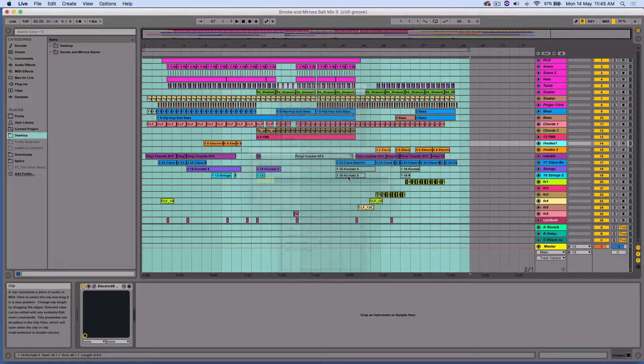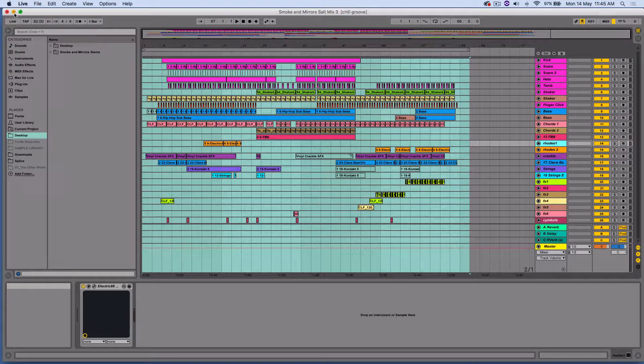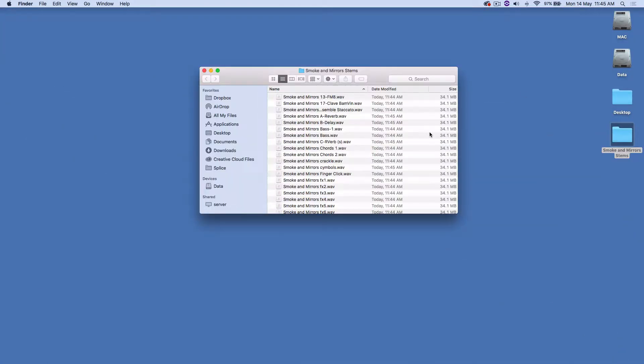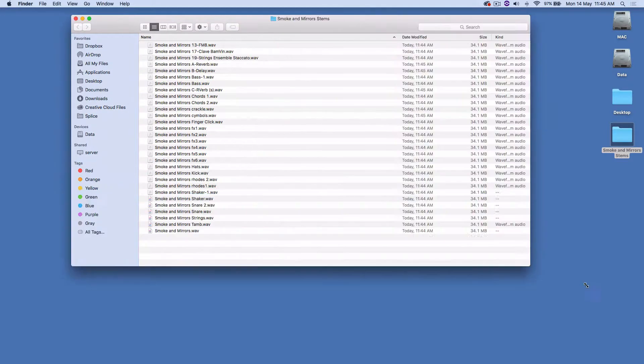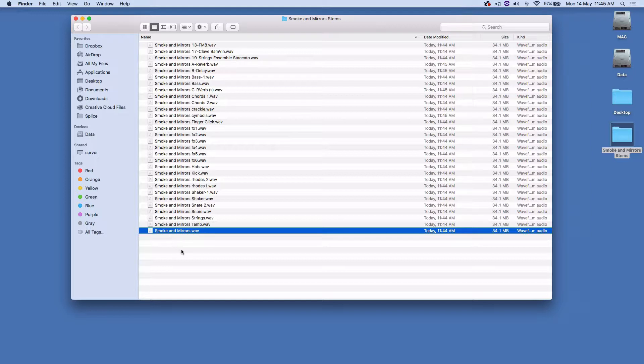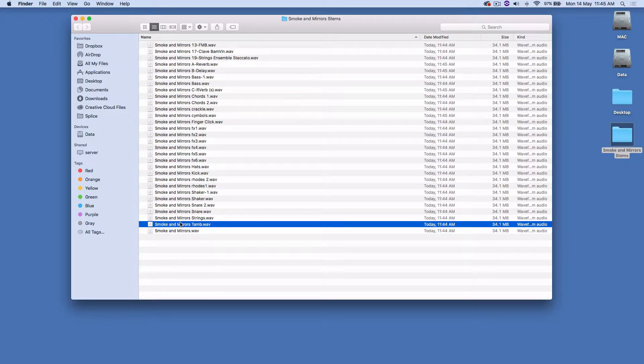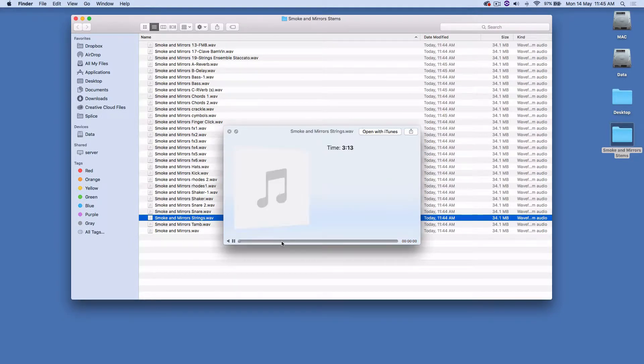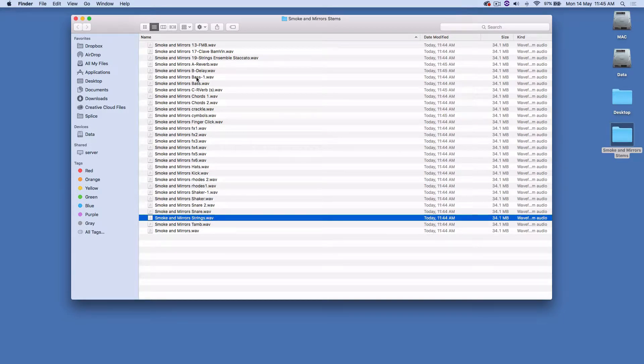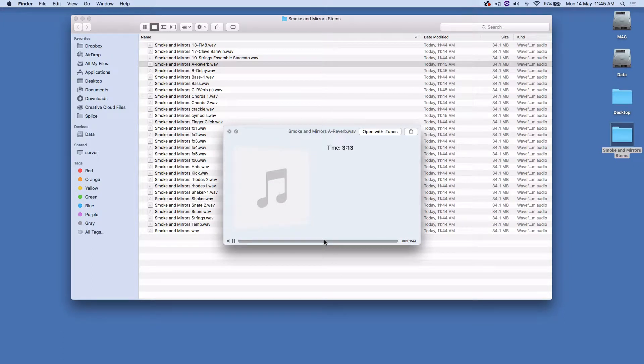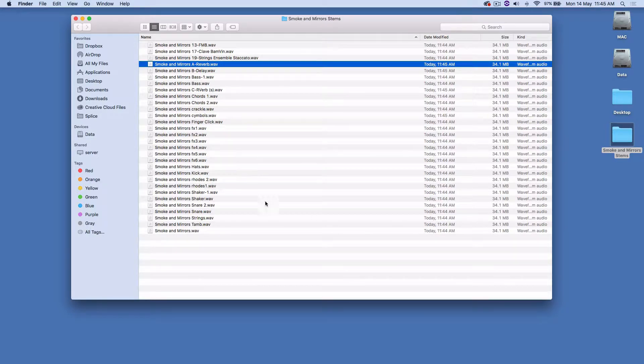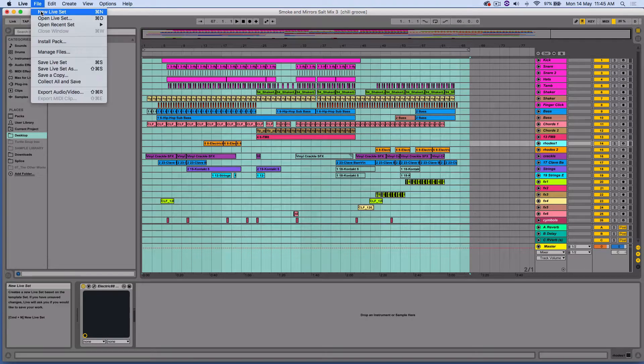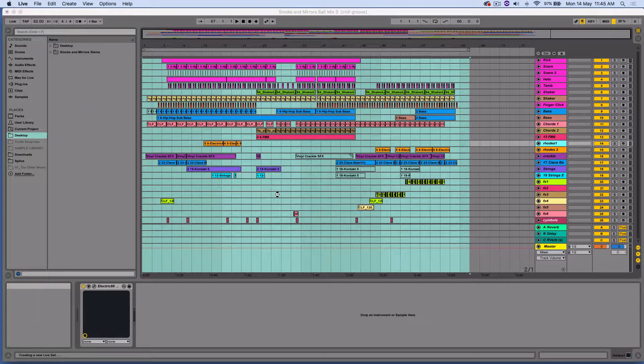That's finished now. I'm going to have a look on my desktop where I bounced out those stems, and there we have it - there they all are. That would be the master track, and here's a quick listen to that. That's the whole track, and then that would be just the tambourine, just the strings, and we've got all the effects tracks here - the reverb, so that's just the reverb there.